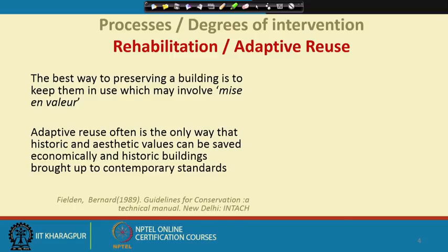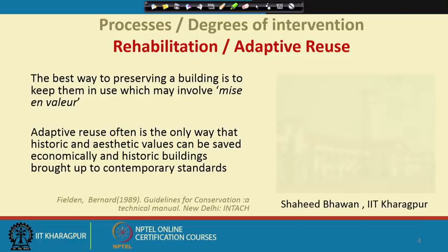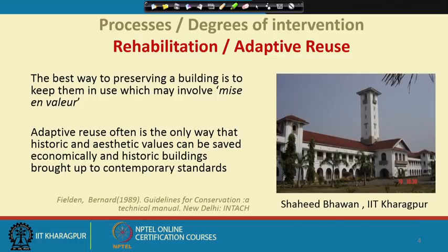Bernard Feilden defines rehabilitation and adaptive use as the approach applied when a building has outlived its original purpose — examining what it can be used for and how.